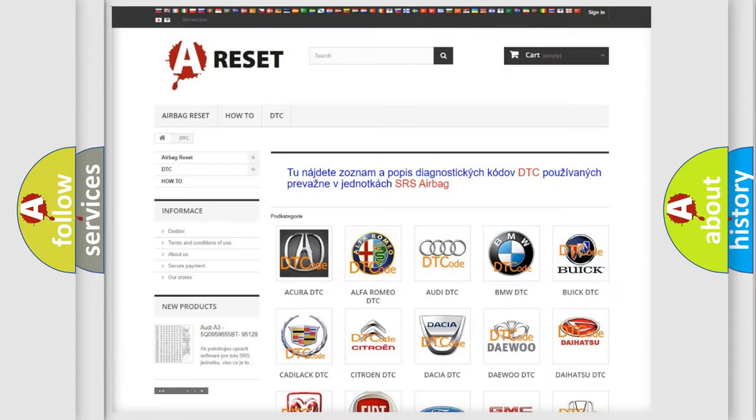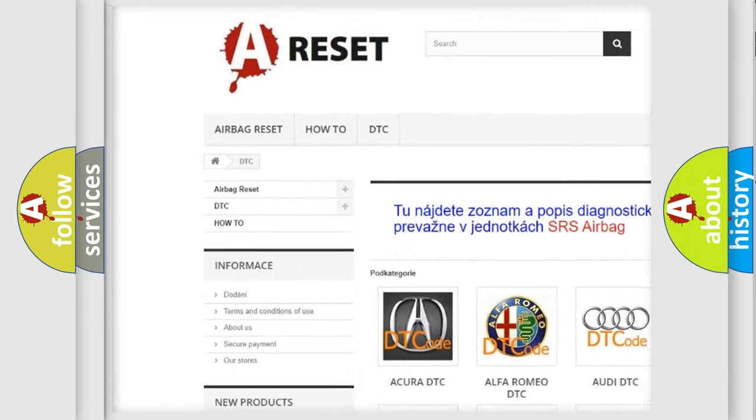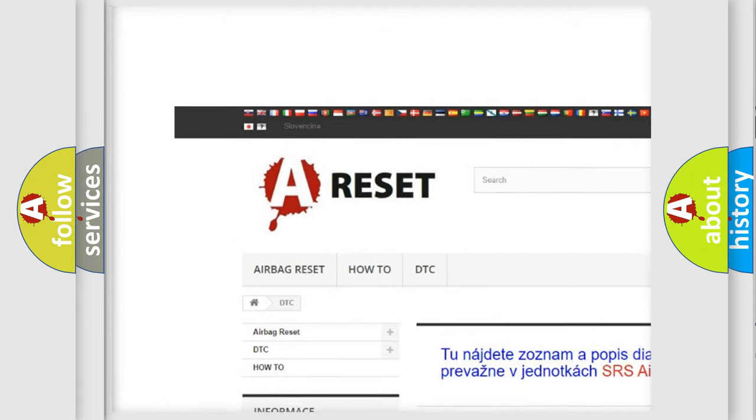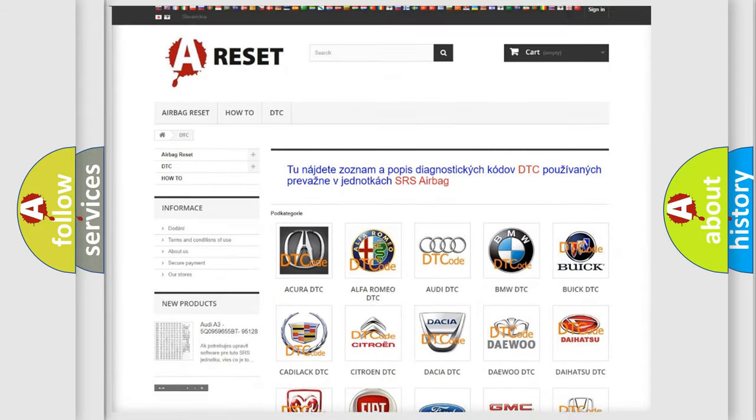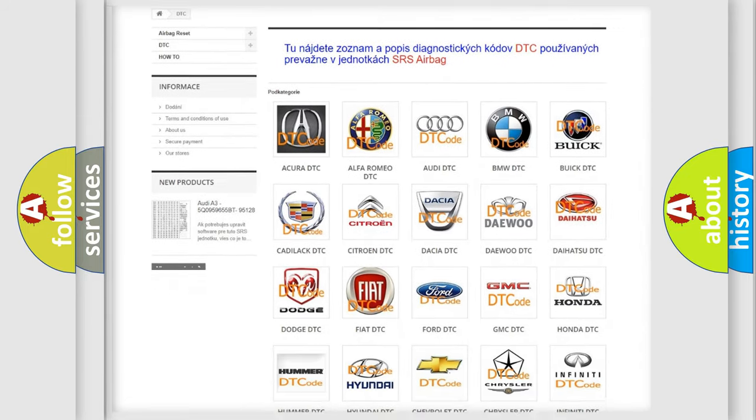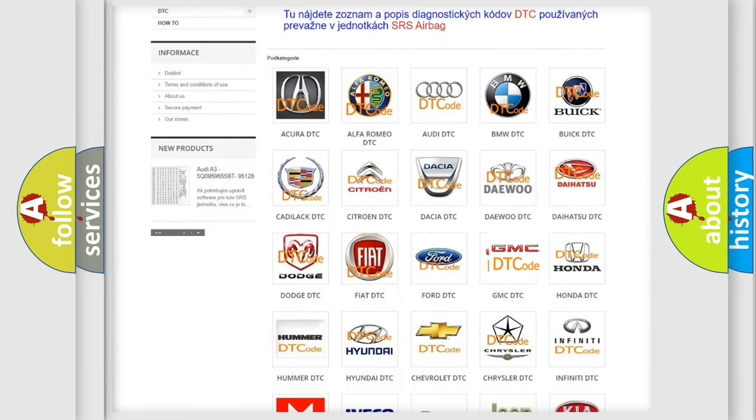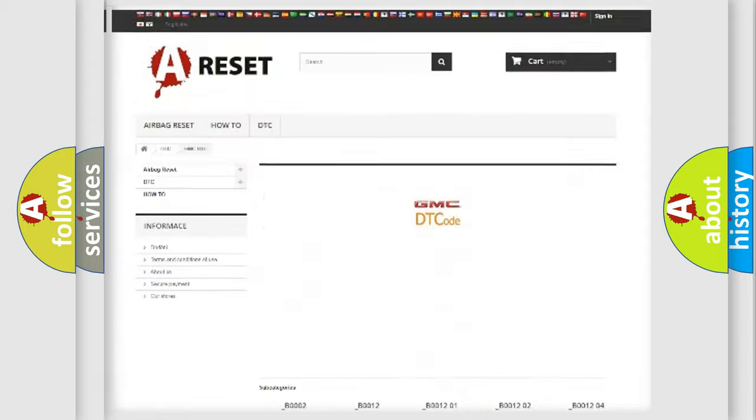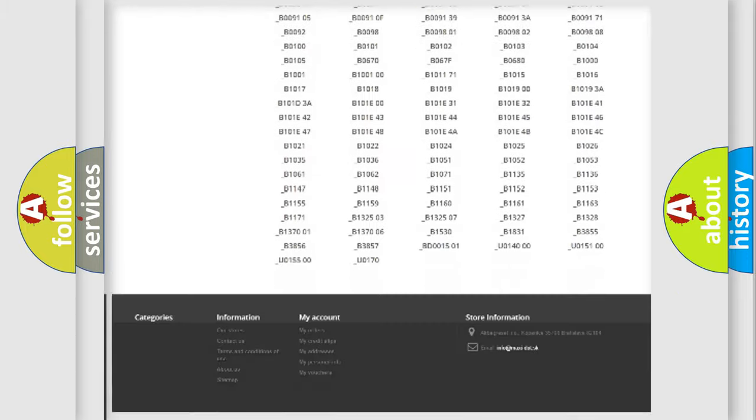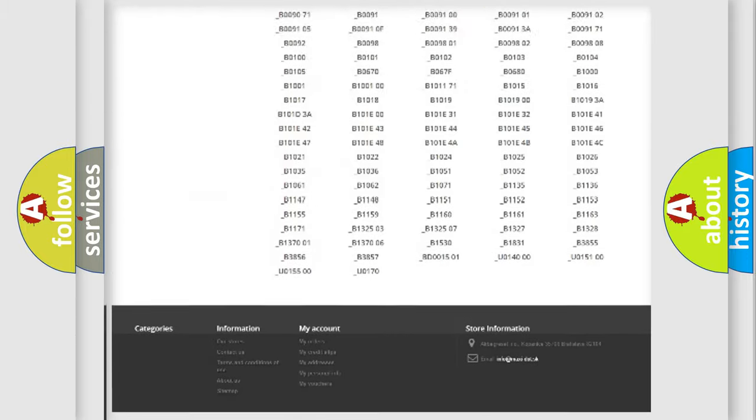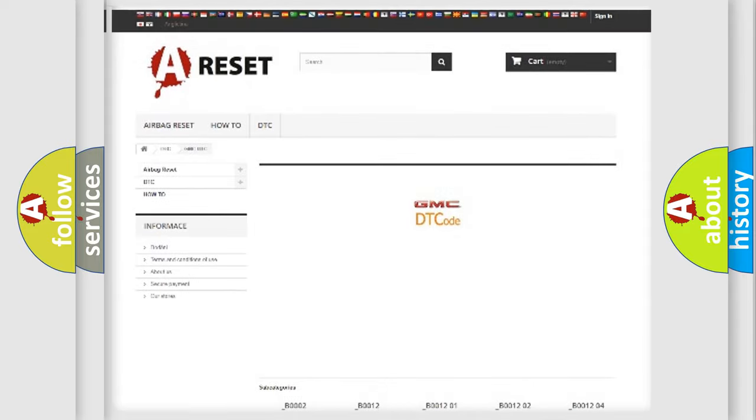Our website airbagreset.sk produces useful videos for you. You do not have to go through the OBD2 protocol anymore to know how to troubleshoot any car breakdown. You will find all the diagnostic codes that can be diagnosed in GMC vehicles.